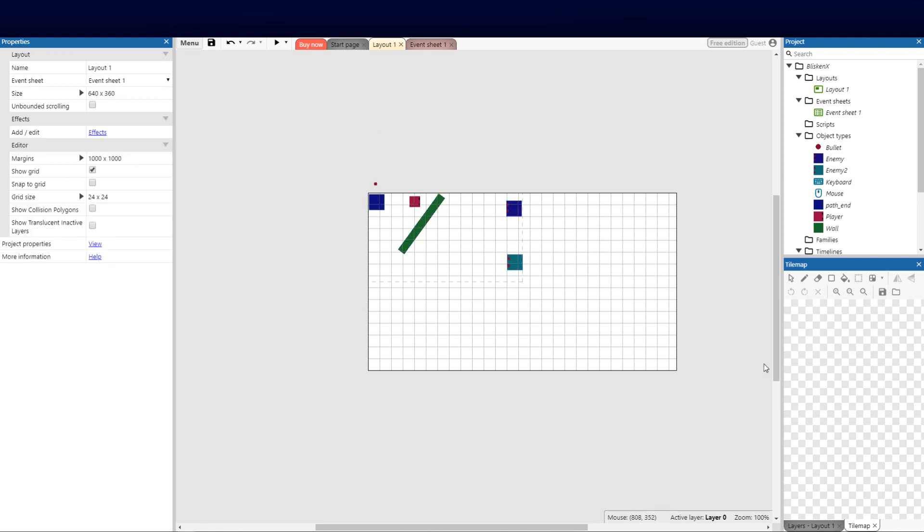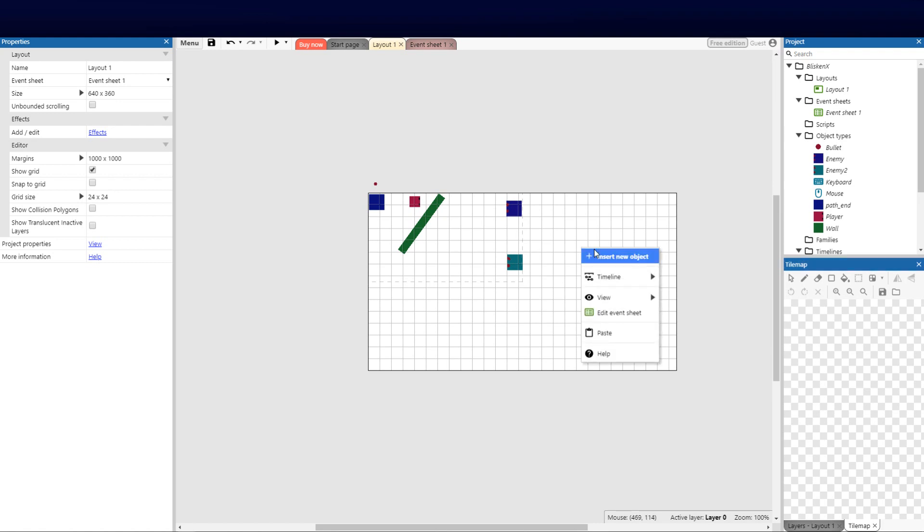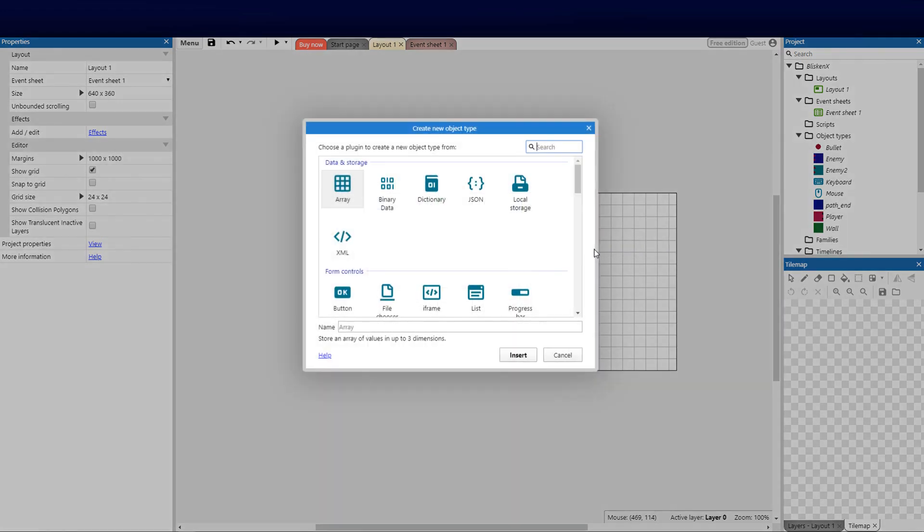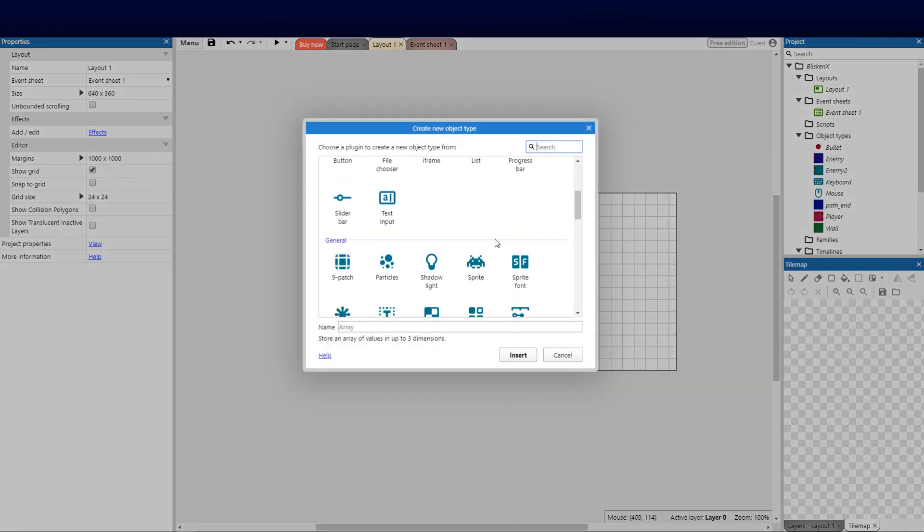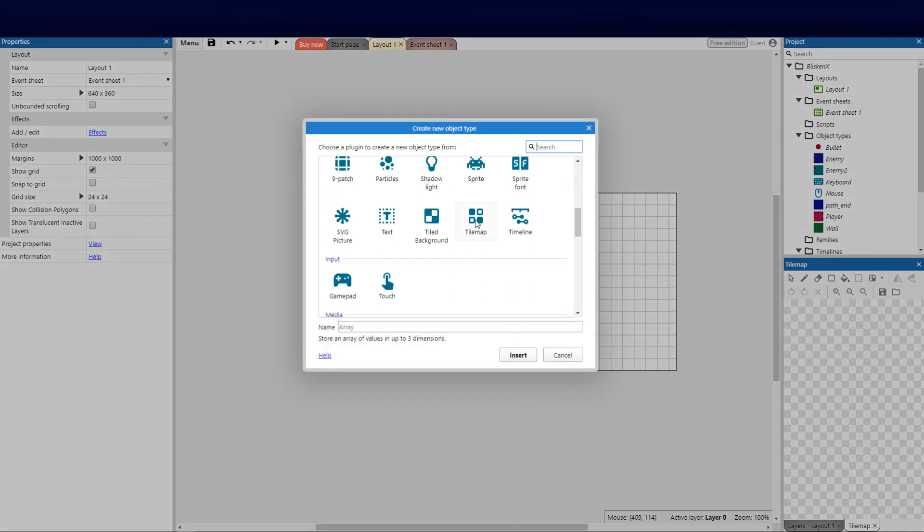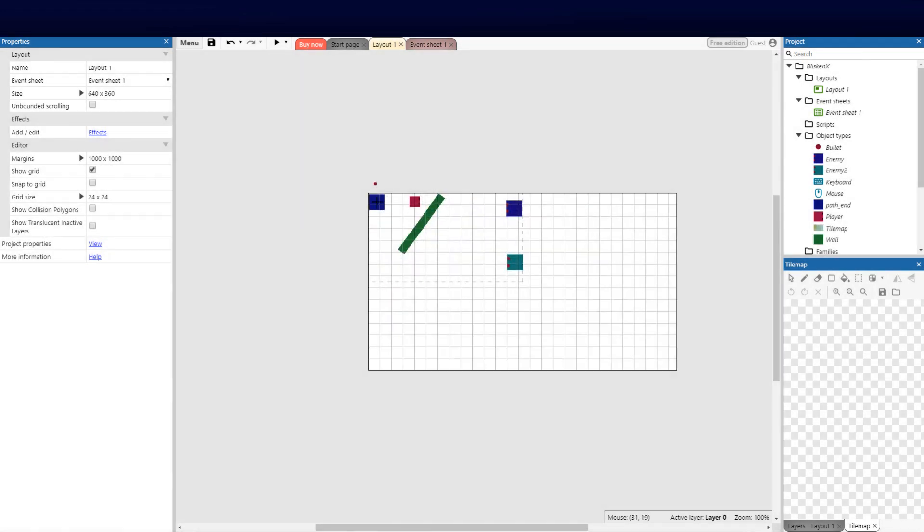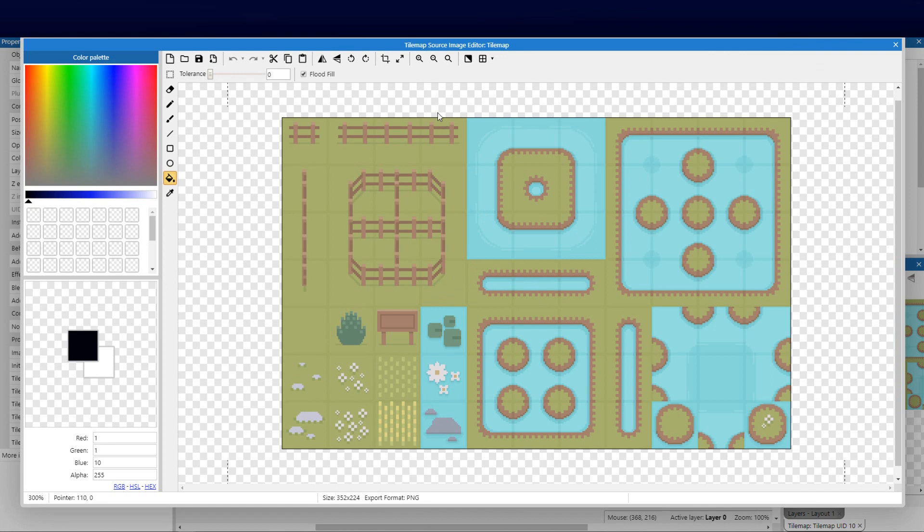So I'm going to right-click here just to jump straight into it, save some time, and then insert new object. We're going to insert the tile map. So I'm going to drop it there and you'll see it preloads the Construct asset base that's preloaded in the library.